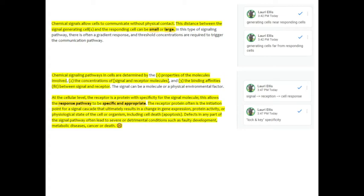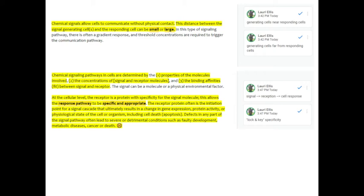Chemical signals allow cells to communicate without physical contact. The distance between the signal generating cell or cells and the responding cell can be small or large. What I mean here by the distance between, if it's small, that means that the generating cell is near the responding cell. If the distance is large, that means that the generating cells are far away from the responding cell. So that would imply hormone signaling, the endocrine system.